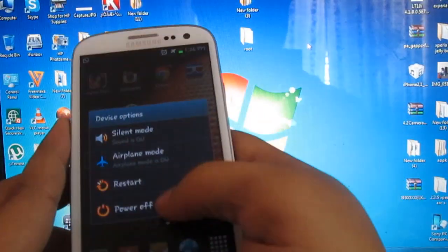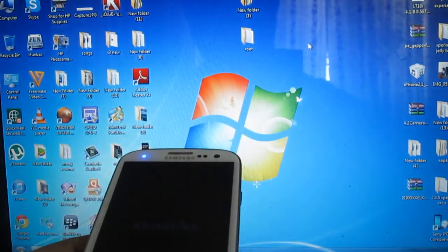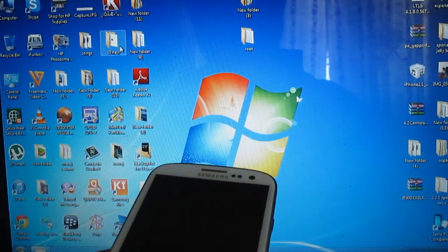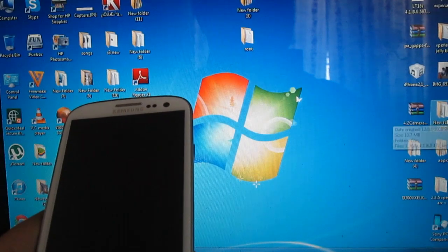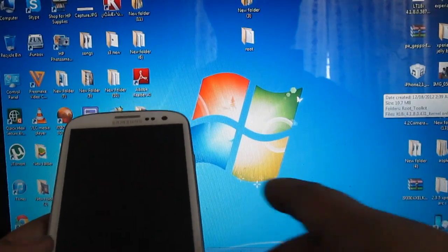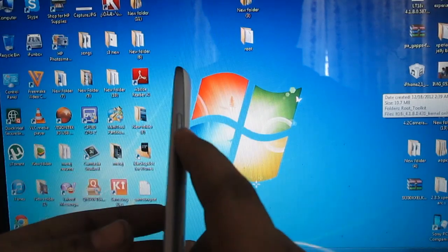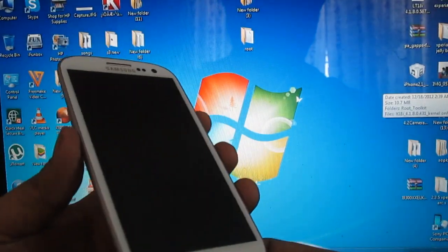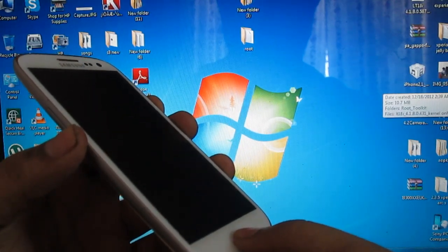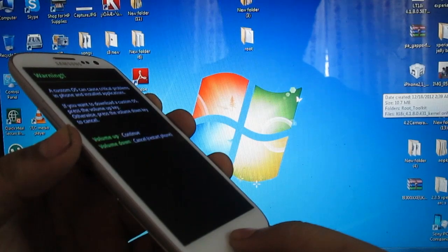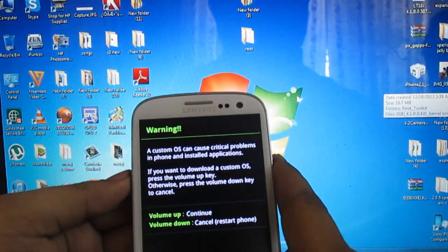Switch off your phone. After the phone has been switched off, you need to go into download mode. To enter download mode, press the Volume Down button, the Power button, and the Home button simultaneously. Once your phone is in download mode, press the Volume Up button to continue.